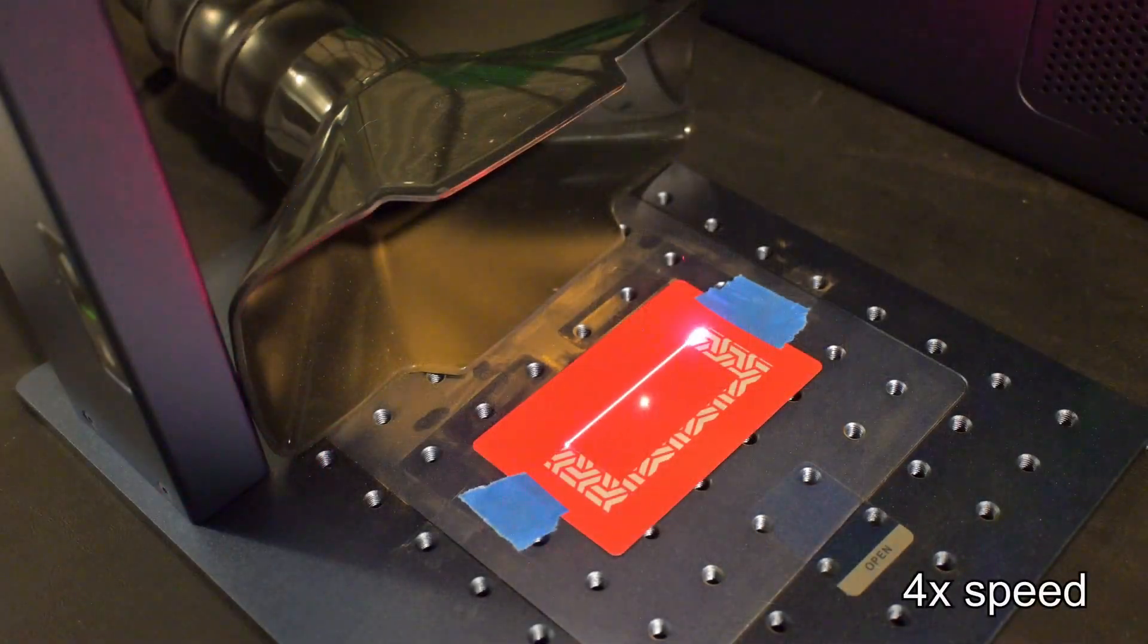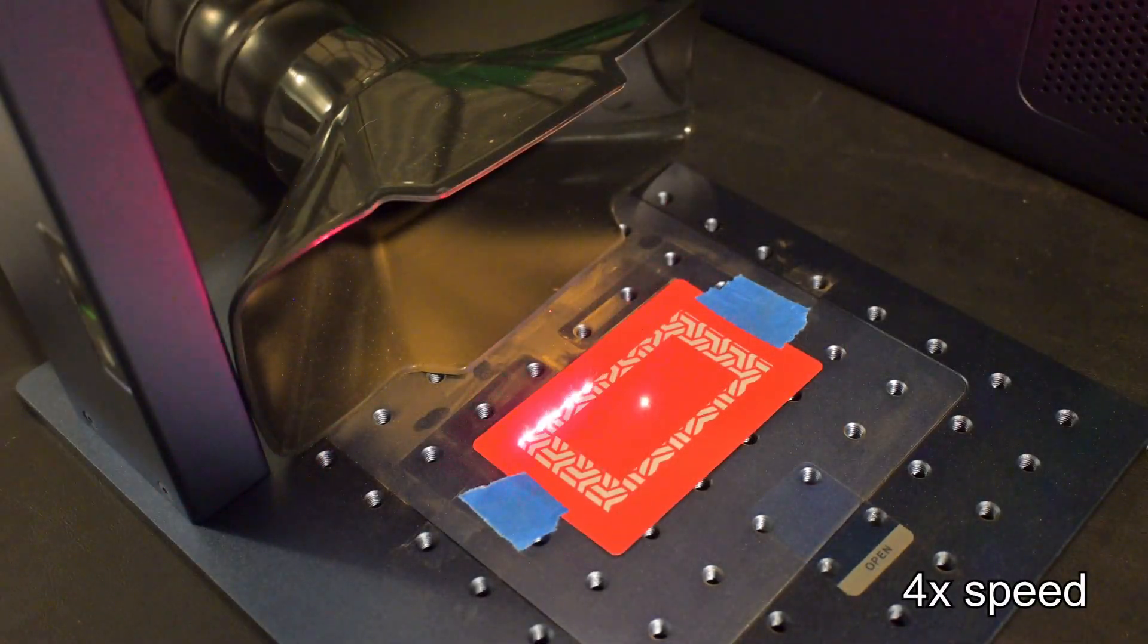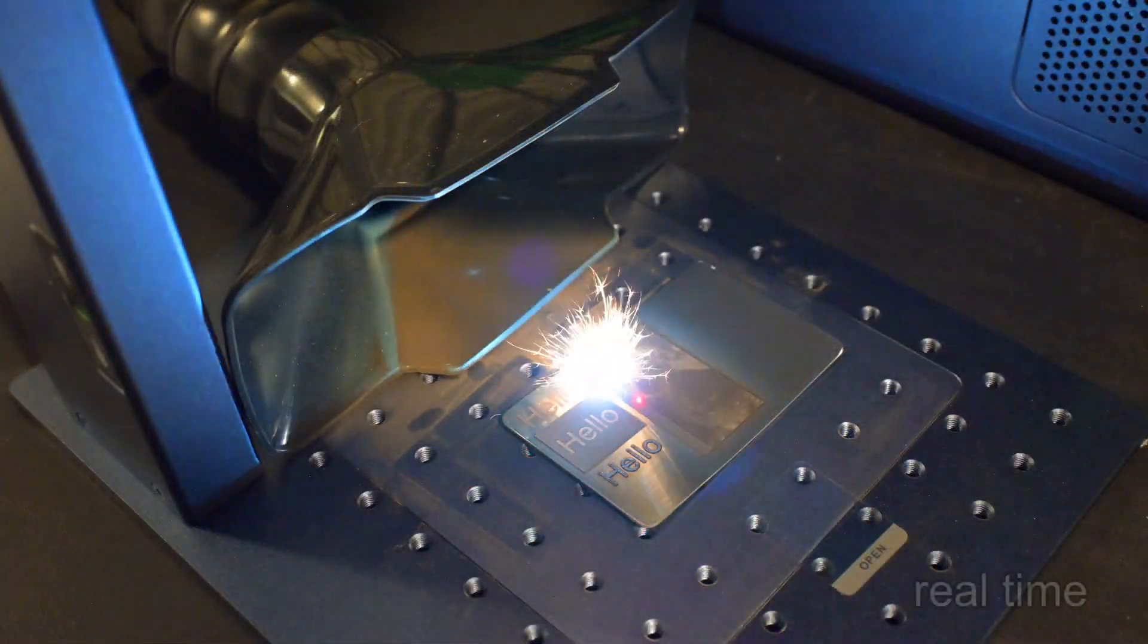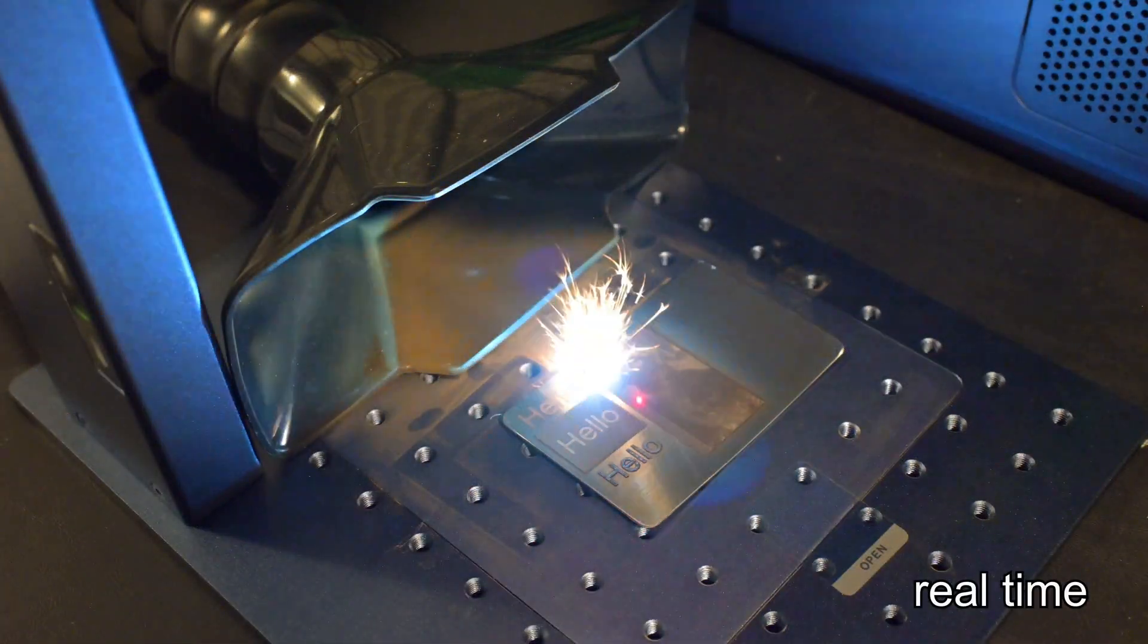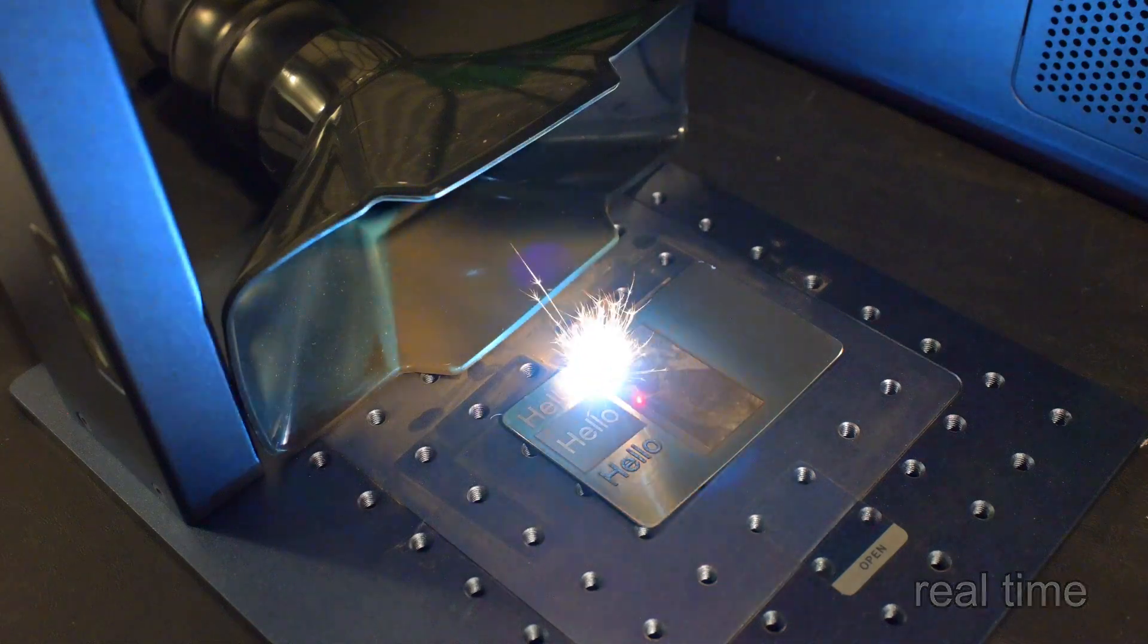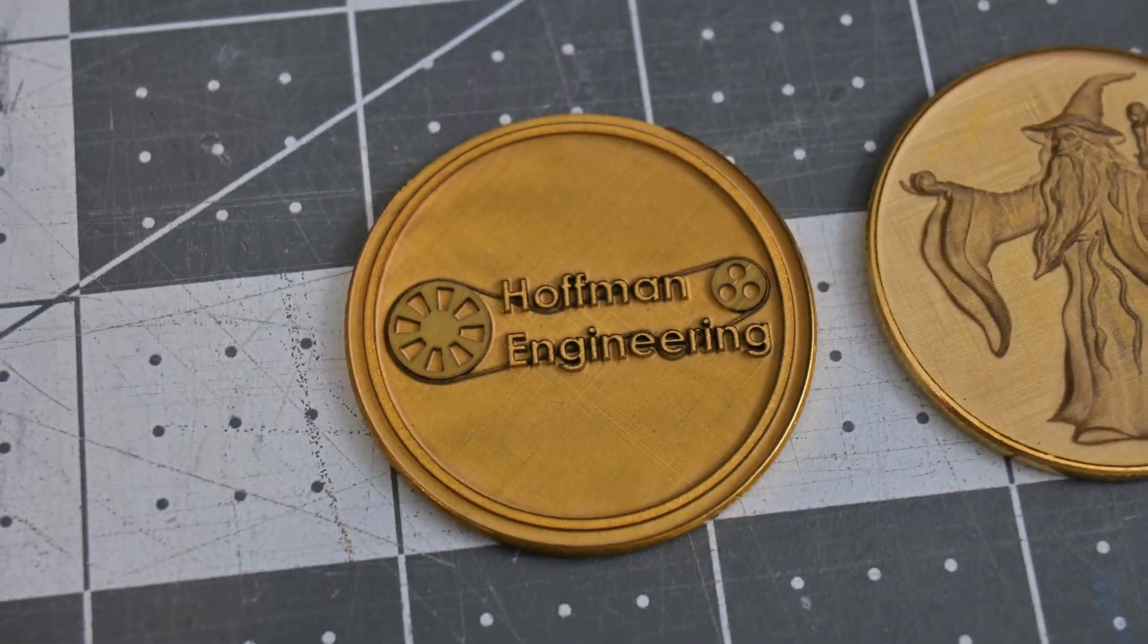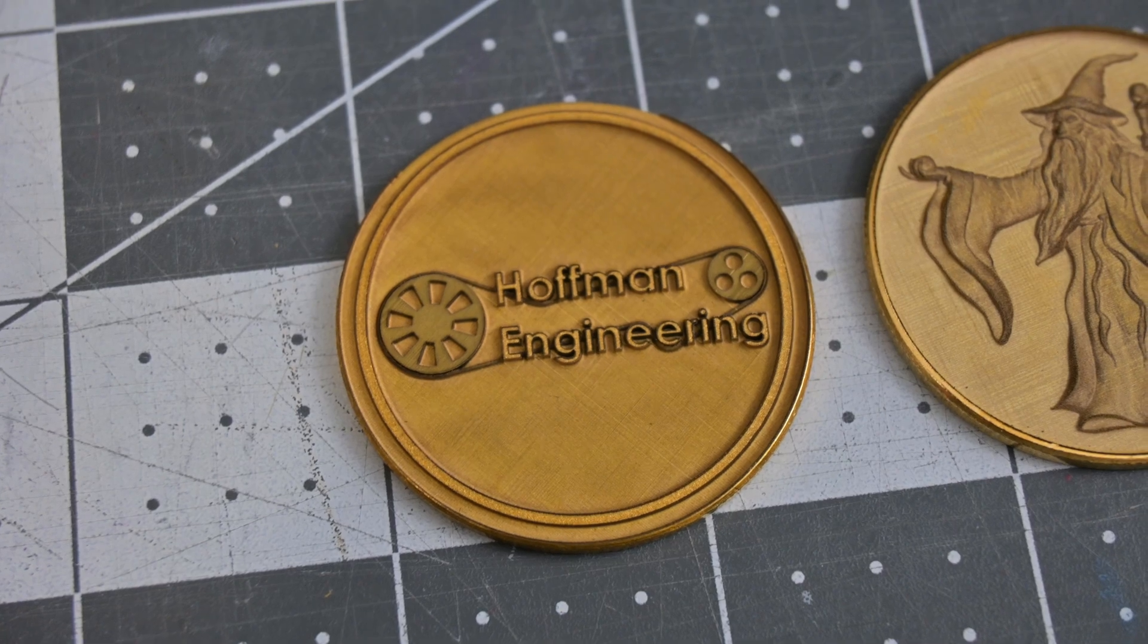The jump from the original G2's 20 watts to the G2 Pro's 30 watts is a game changer. A more powerful laser means that you can engrave faster and remove more material with each pass. For instance, this brass coin took an hour to engrave, compared to two hours on the G2.